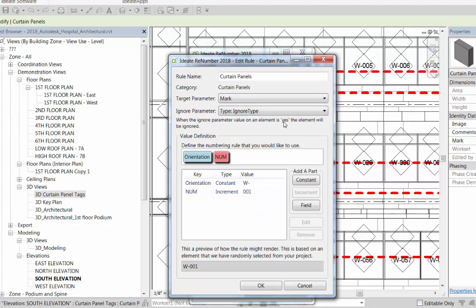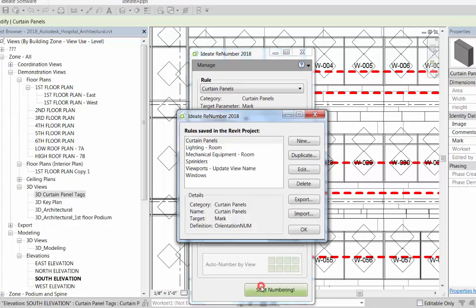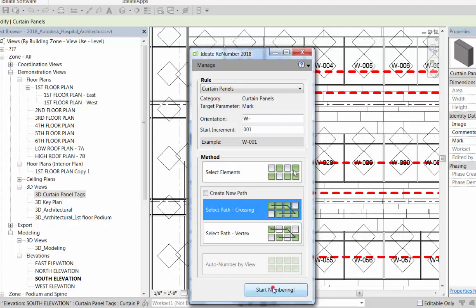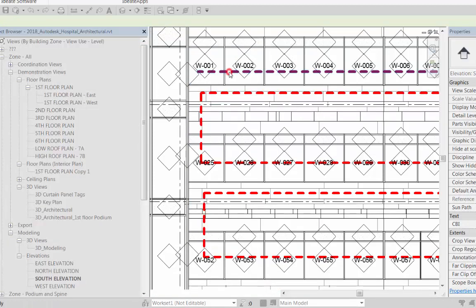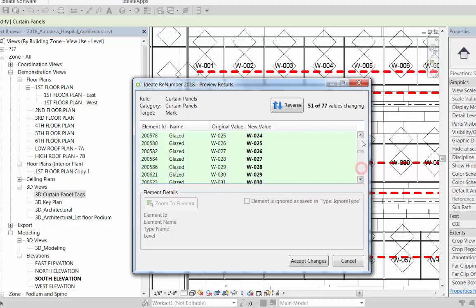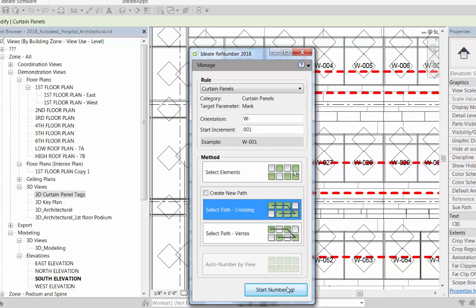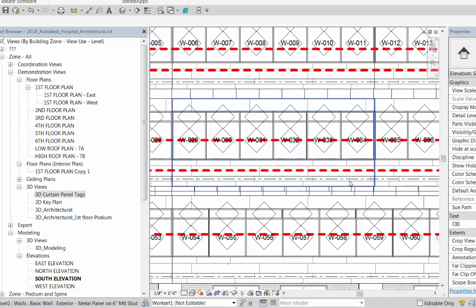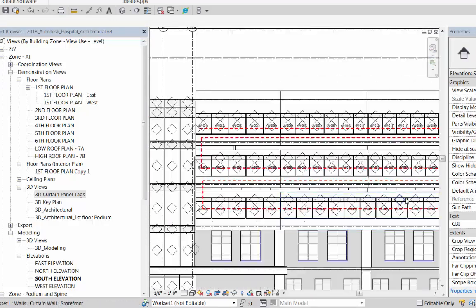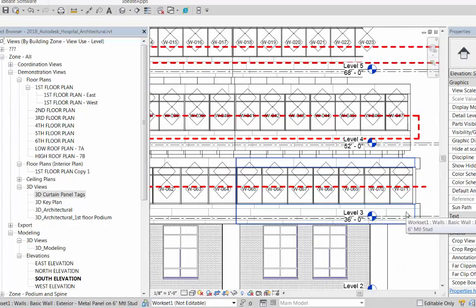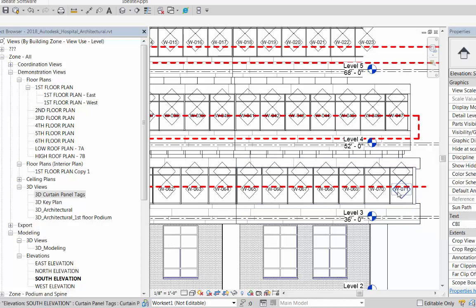Let's launch Renumber again and go into our manage rules area and take a look at the curtain panel rule. Up top there is an ignore parameter—any parameter that's set to yes will be ignored. You can also use the built-in parameter called is nested to ignore nested families. Once we've made a modification to the rule, we can pick the line again and we'll see that it's now skipping number 24.